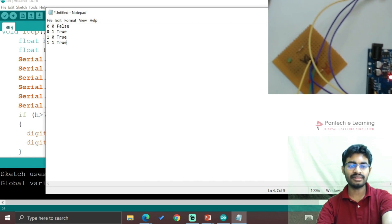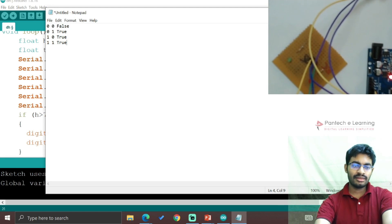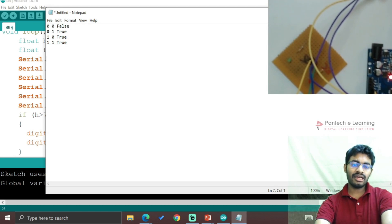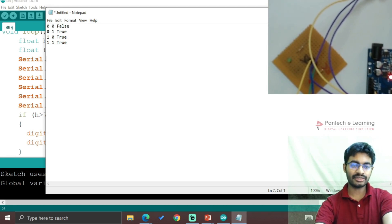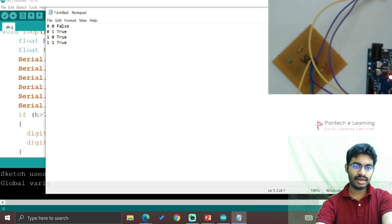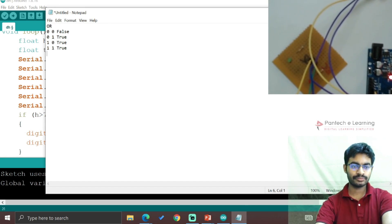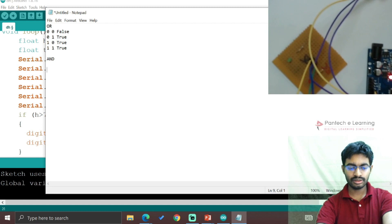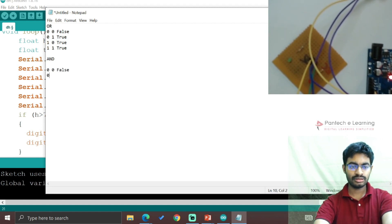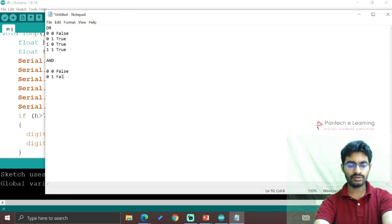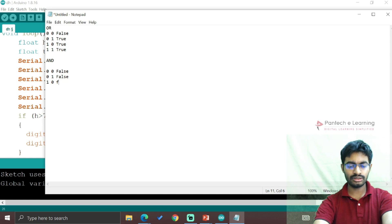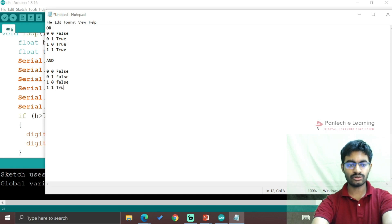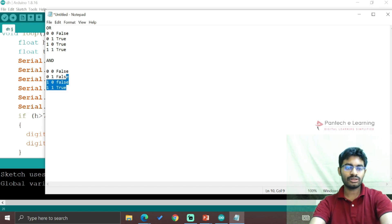For the AND operator, the truth table is: 0 AND 0 is false, 0 AND 1 is false, 1 AND 0 is false, and 1 AND 1 is true. Only if both conditions are true will we get the output. This is the difference between OR and AND.